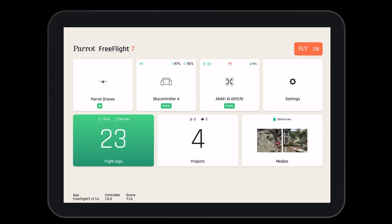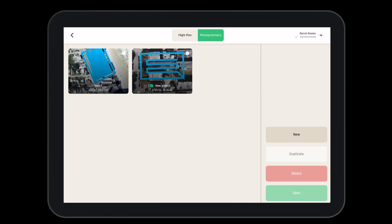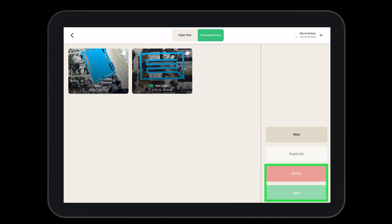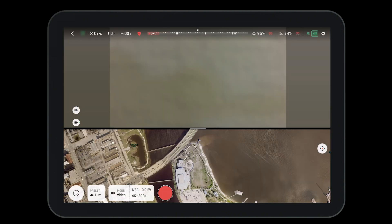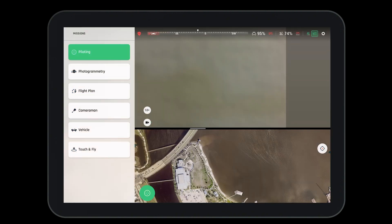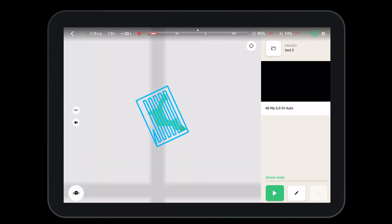There are two ways to open a photogrammetry project in FreeFlight 7. The first is from the home page. Here we can create a new project, duplicate an existing project, or delete or open what we already have. We can also see that our projects have been synchronized with the Parrot cloud by looking in the top right-hand corner.